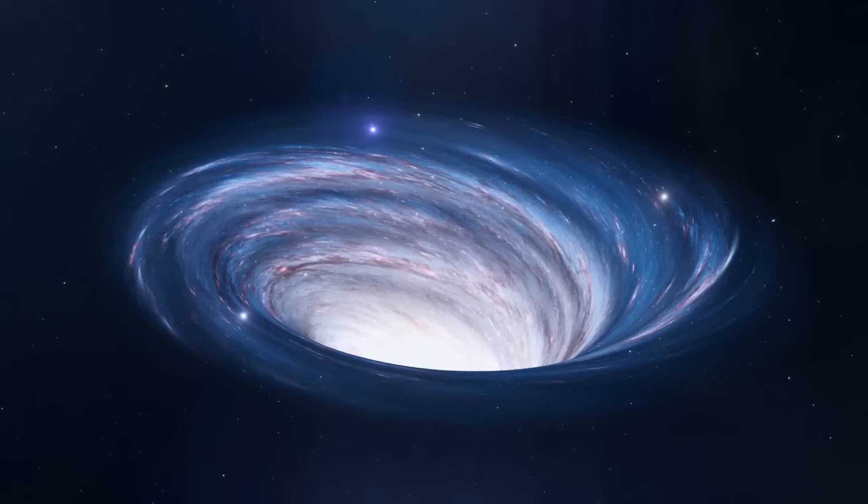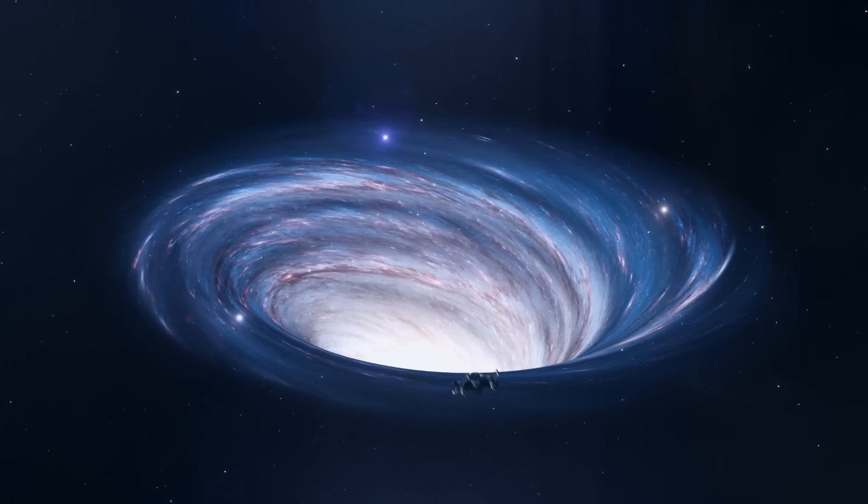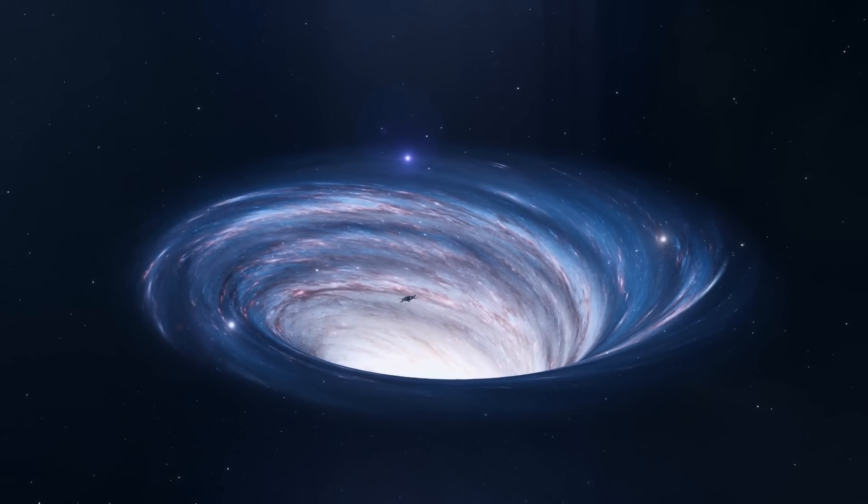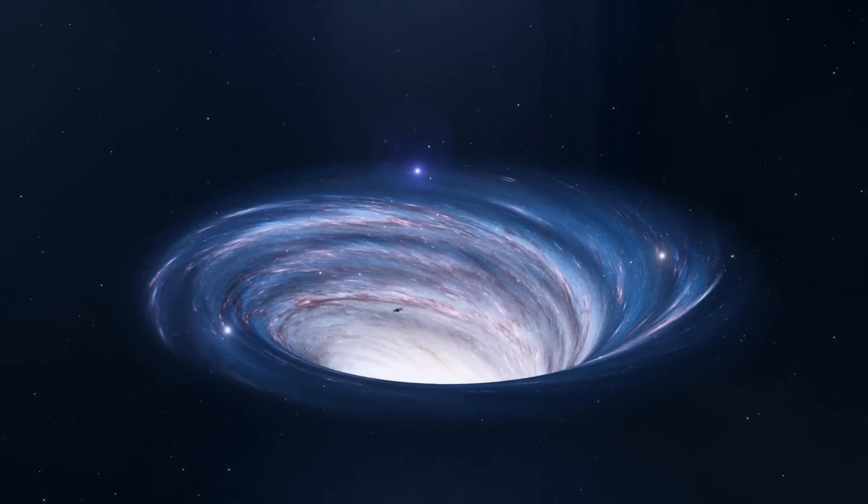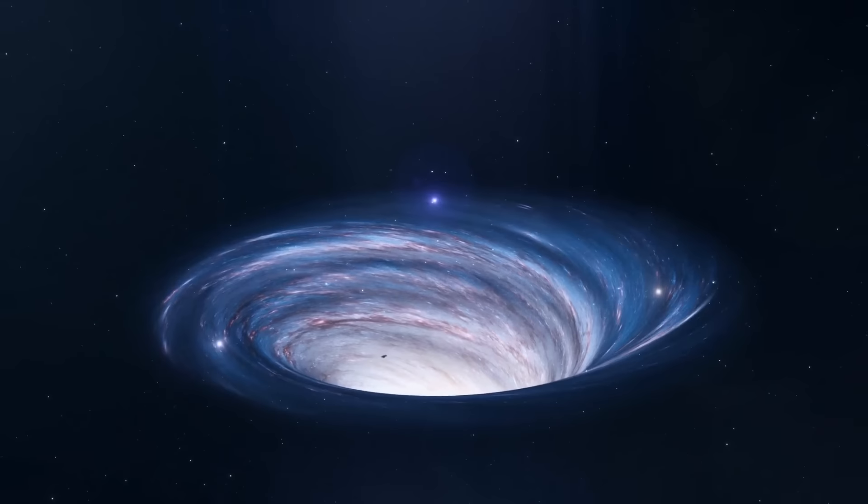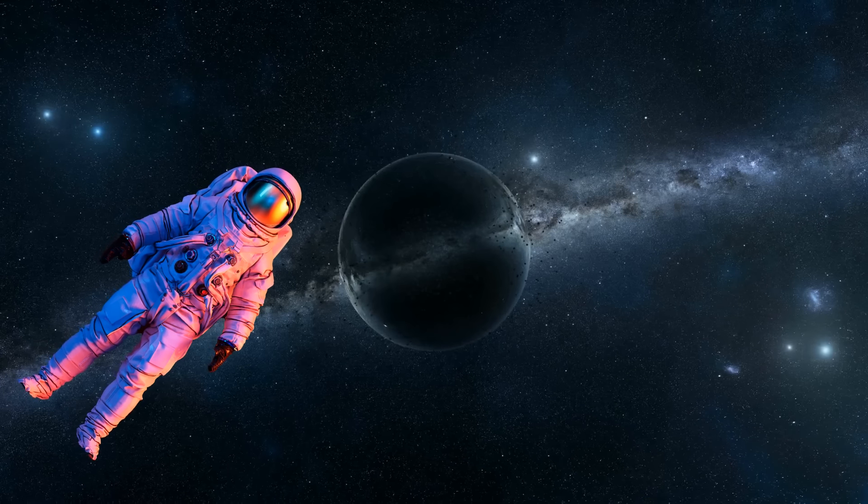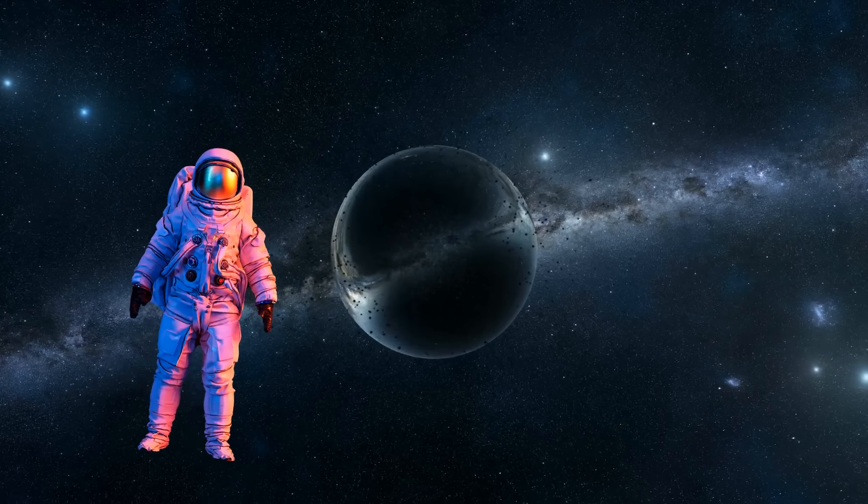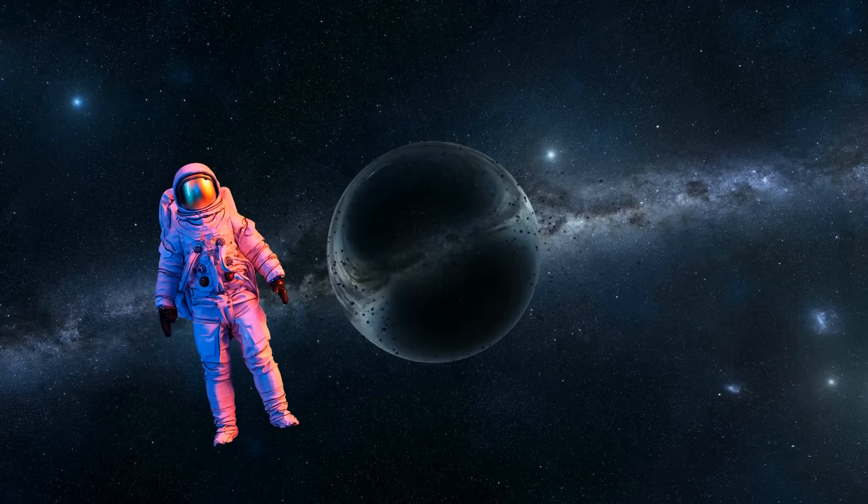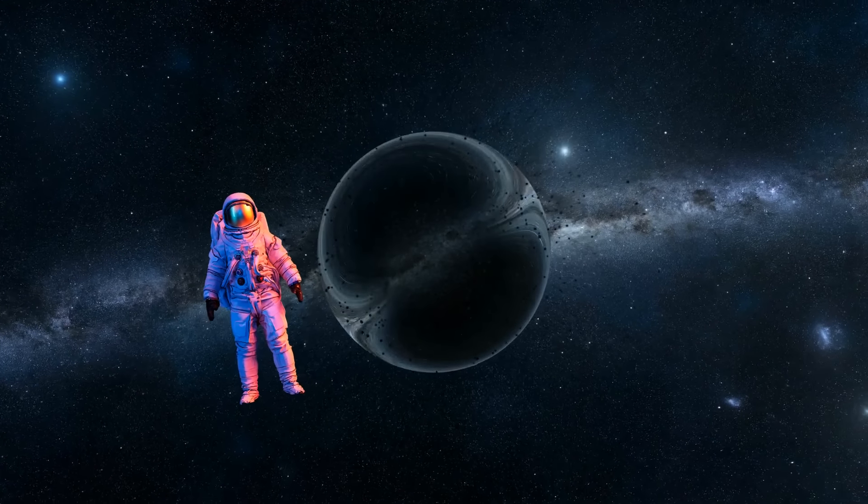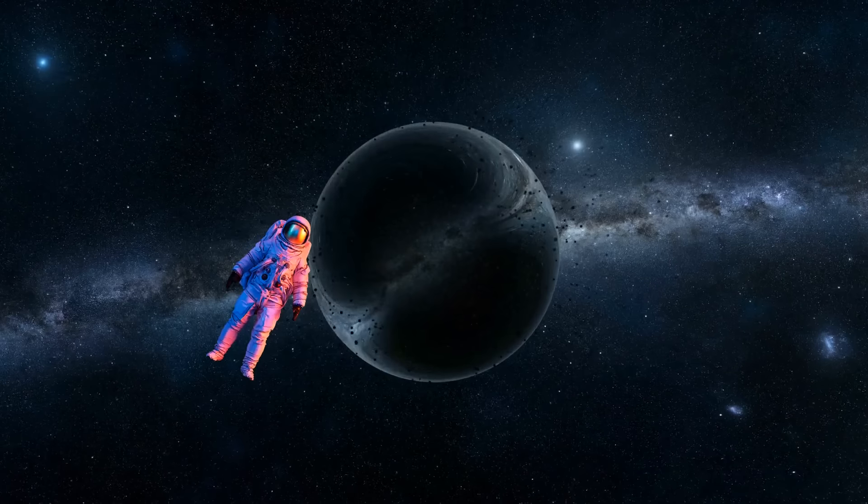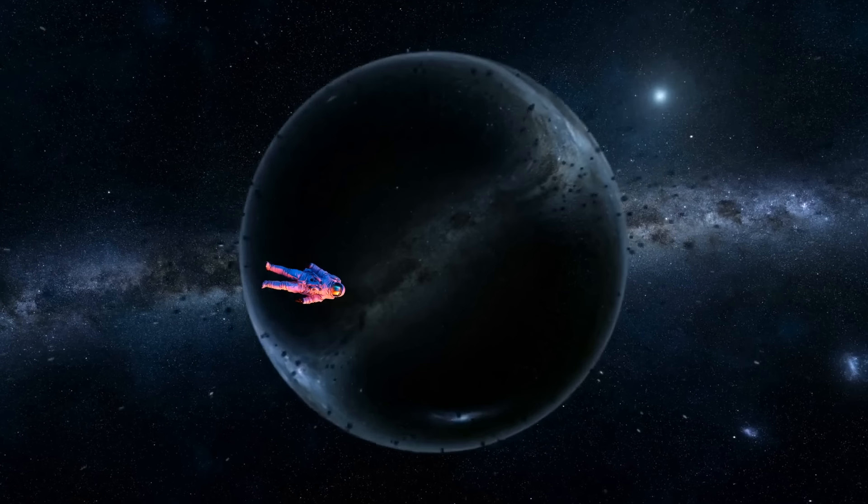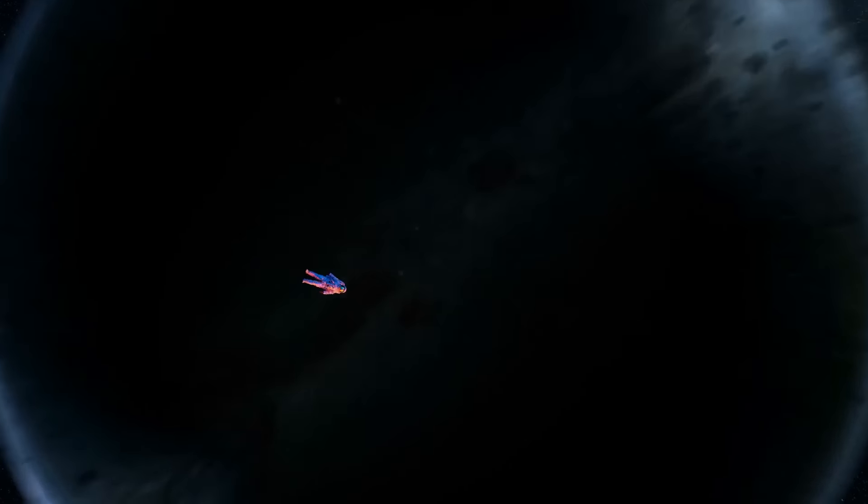Some astronomers say that even if we could find a wormhole and enter it, it would rapidly collapse on itself. Even the tiniest bit of extra mass, like that of our bodies, for example, can result in the wormhole slamming shut, like a rubber band that's been stretched too much.